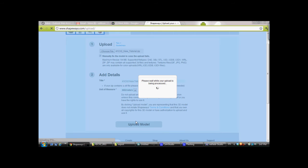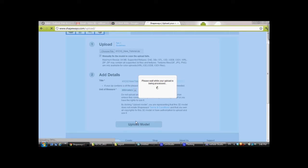Now, this will upload a 3D model to Shapeways, and they're going to send you an email telling you at first that the model arrived, and then, normally, within 10 minutes to maybe a couple of hours, depending on how busy they are, you'll get a reply that tells you either that there are problems with the model or that the model is viable.